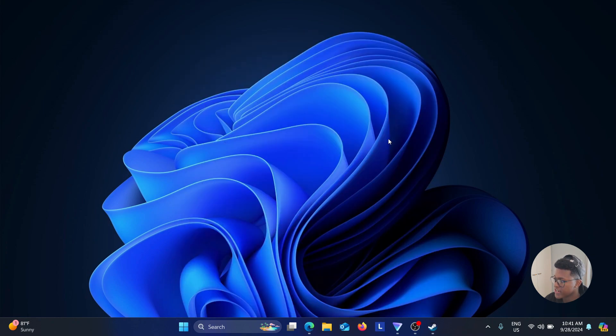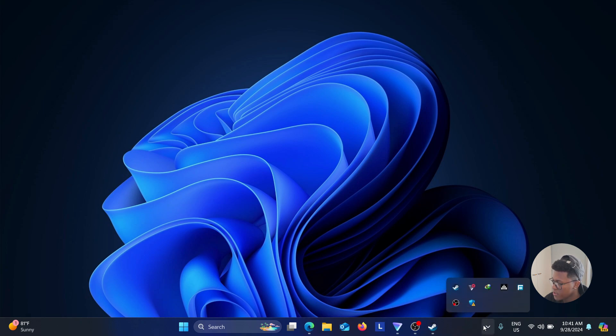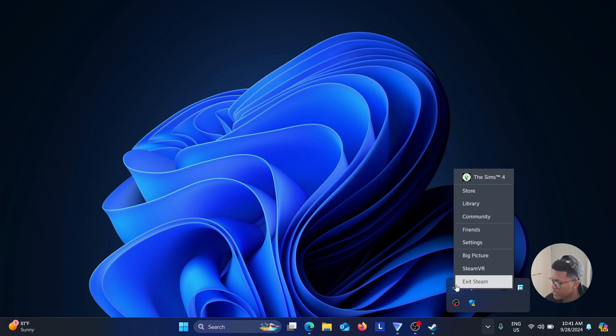The second option would be to go to this upward arrow. Click on that and you should see the Steam icon over here. Right-click on that and then click on Exit Steam.